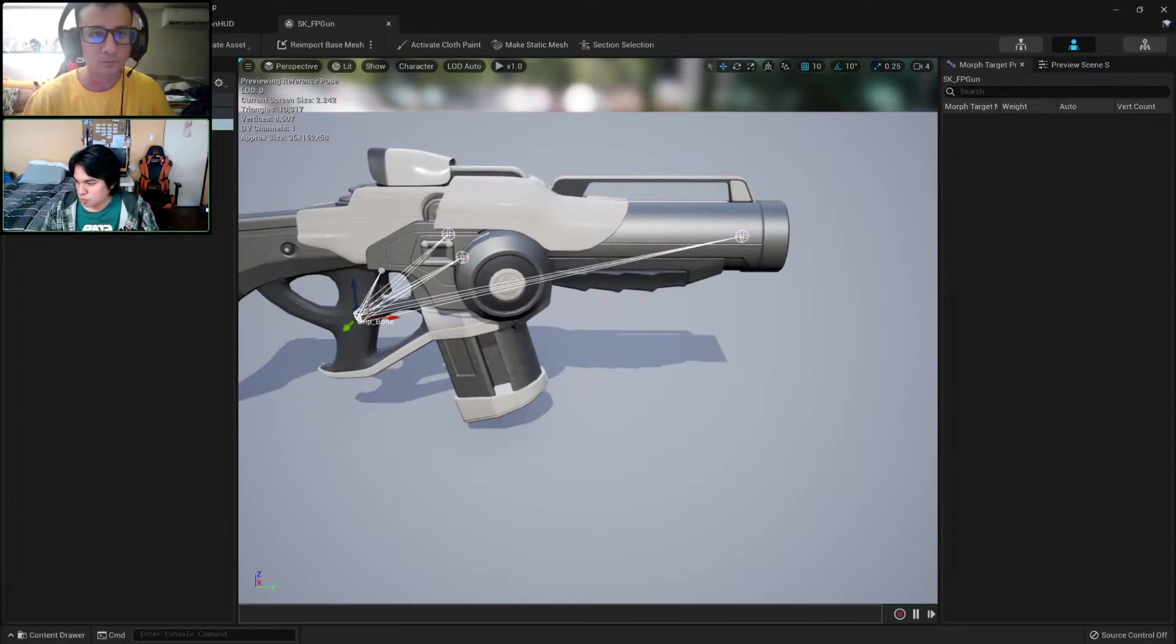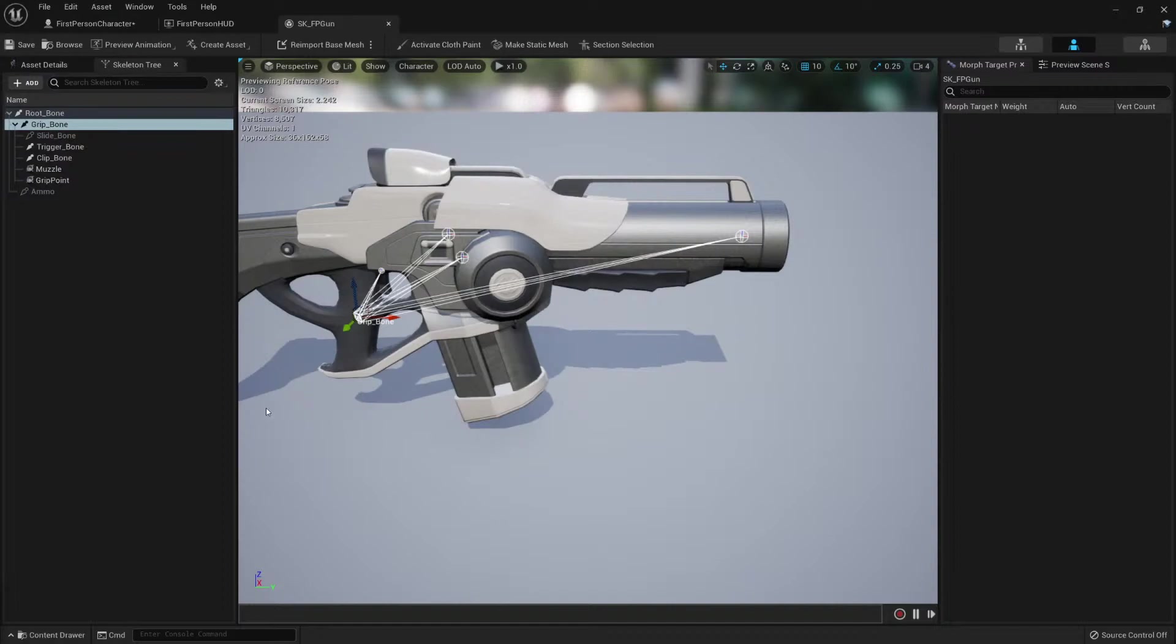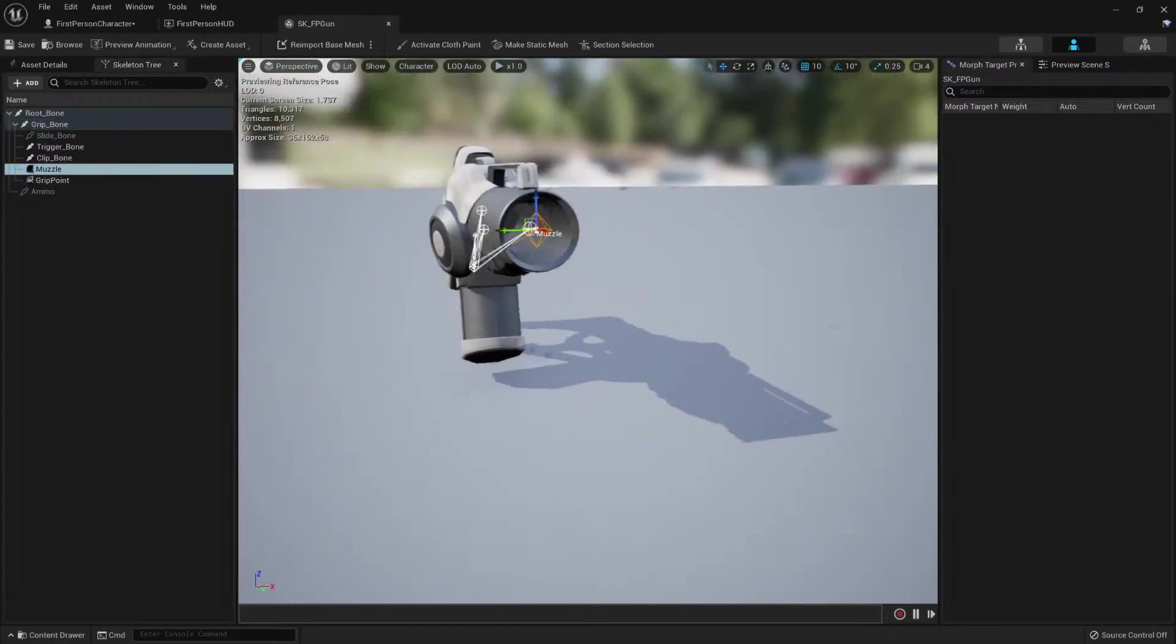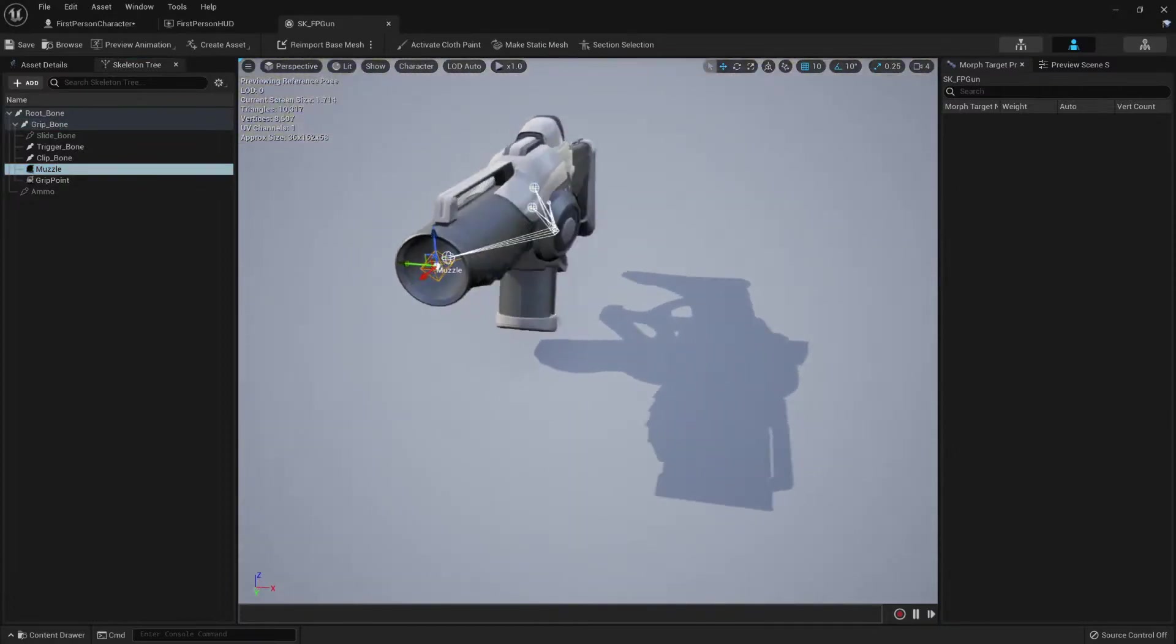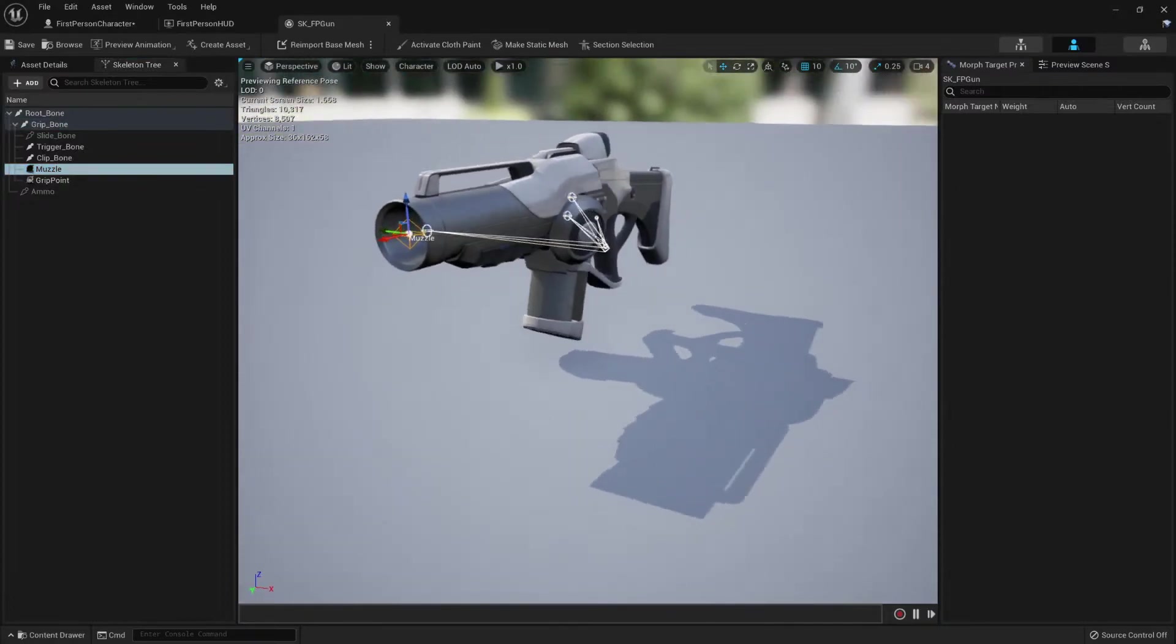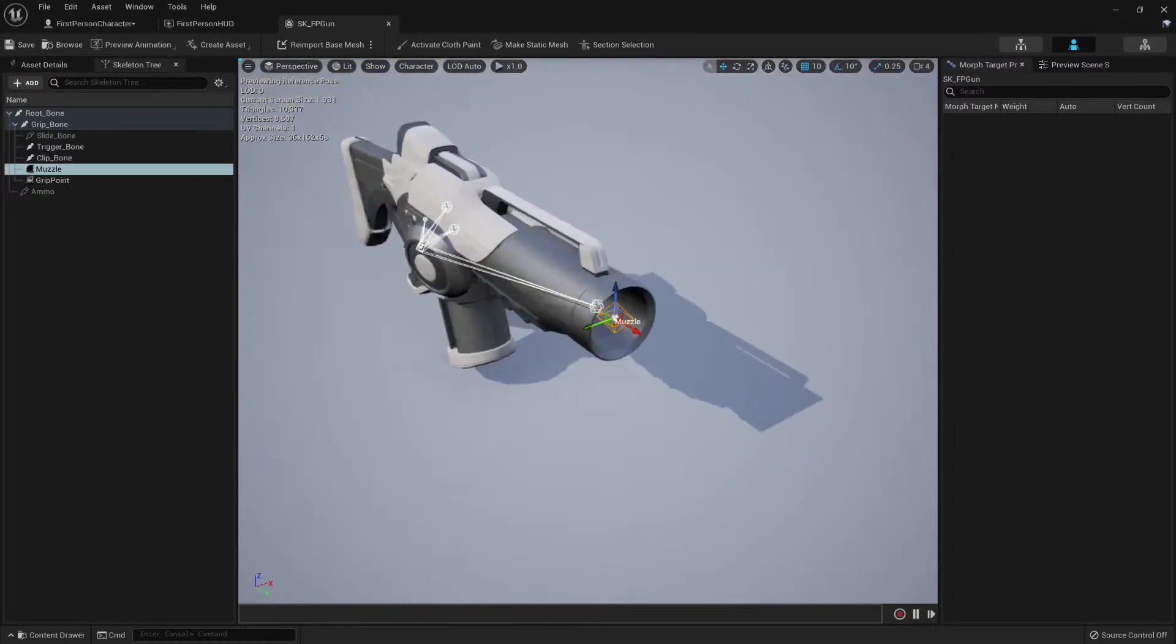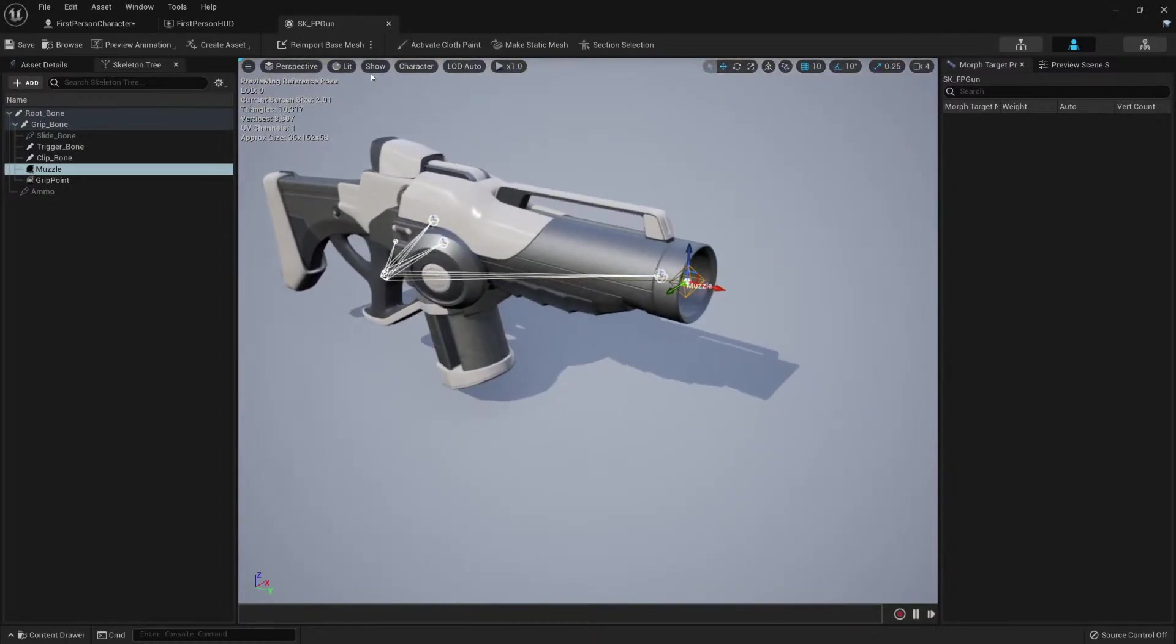Now I can remove the camera because now if we wanted a point where to create the line trace, we could use this muscle point. Yeah, it's exactly where it should be, but I do not know what condition this weapon has.